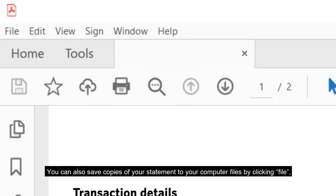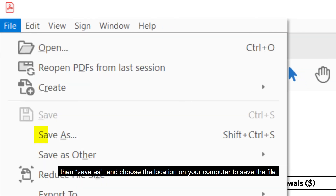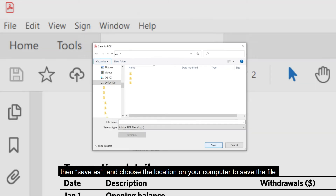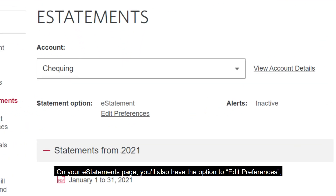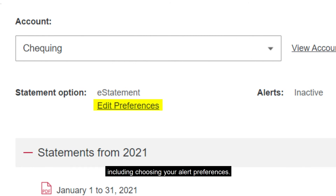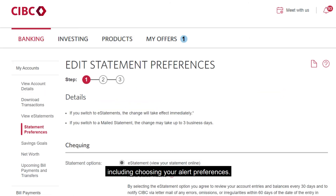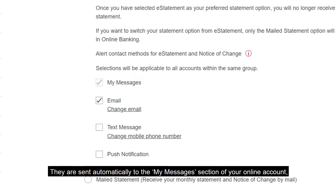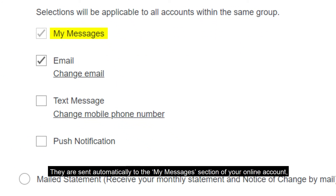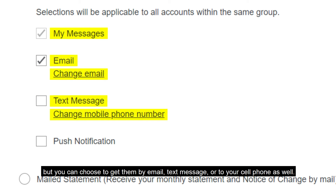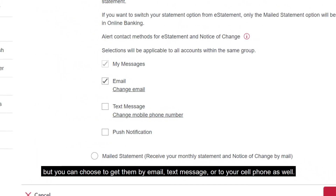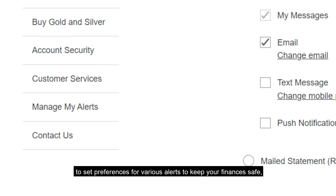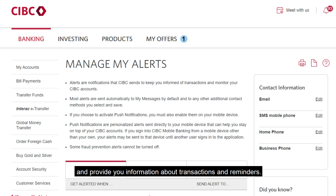You can also save copies of your statement to your computer files by clicking File, then Save As, and choose the location on your computer to save the file. On your eStatements page, you'll also have the option to Edit Preferences, including choosing your Alert Preferences. Alerts are notifications that CIBC sends you to keep you informed of your transactions. They are sent automatically to the My Messages section of your online account, but you can choose to get them by email, text message, or to your cell phone as well. You can click Manage My Alerts on the left-hand panel to set preferences for various alerts to keep your finances safe and provide you information about transactions and reminders.